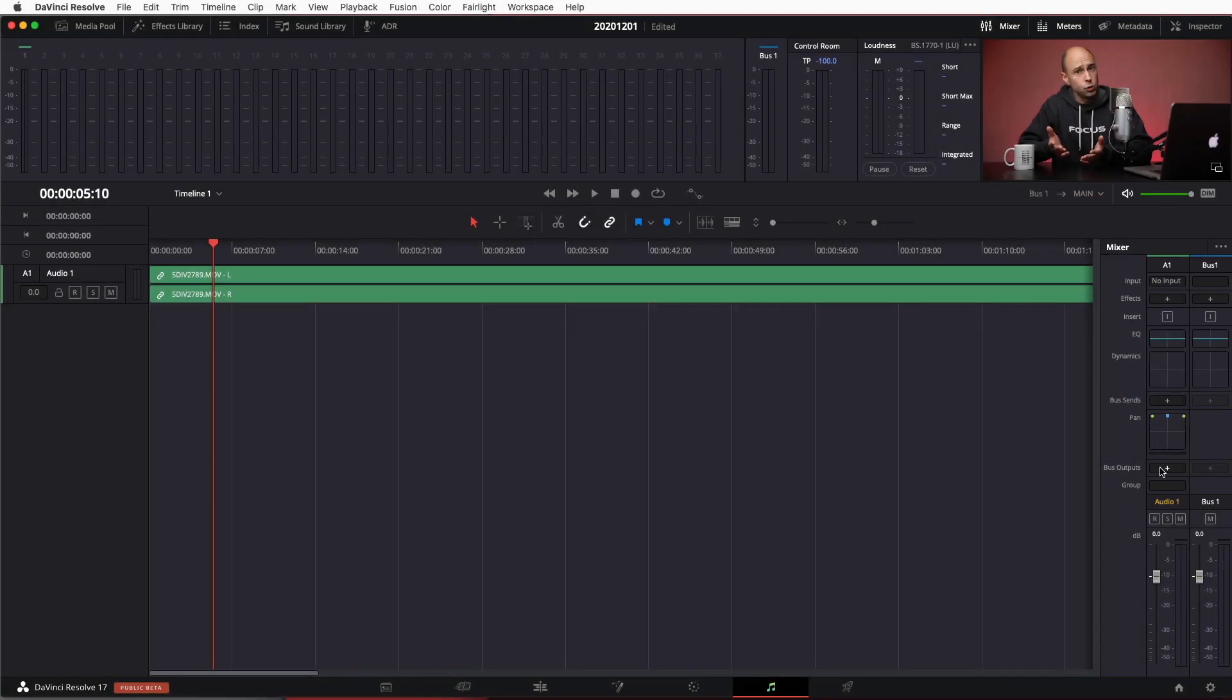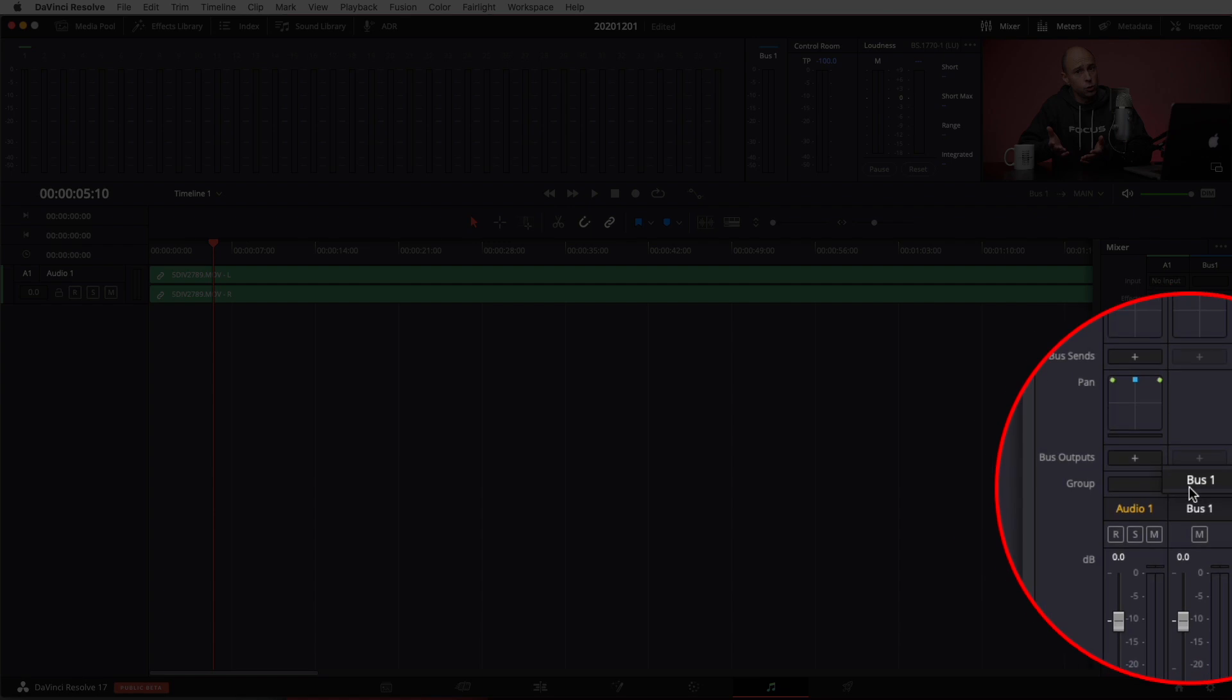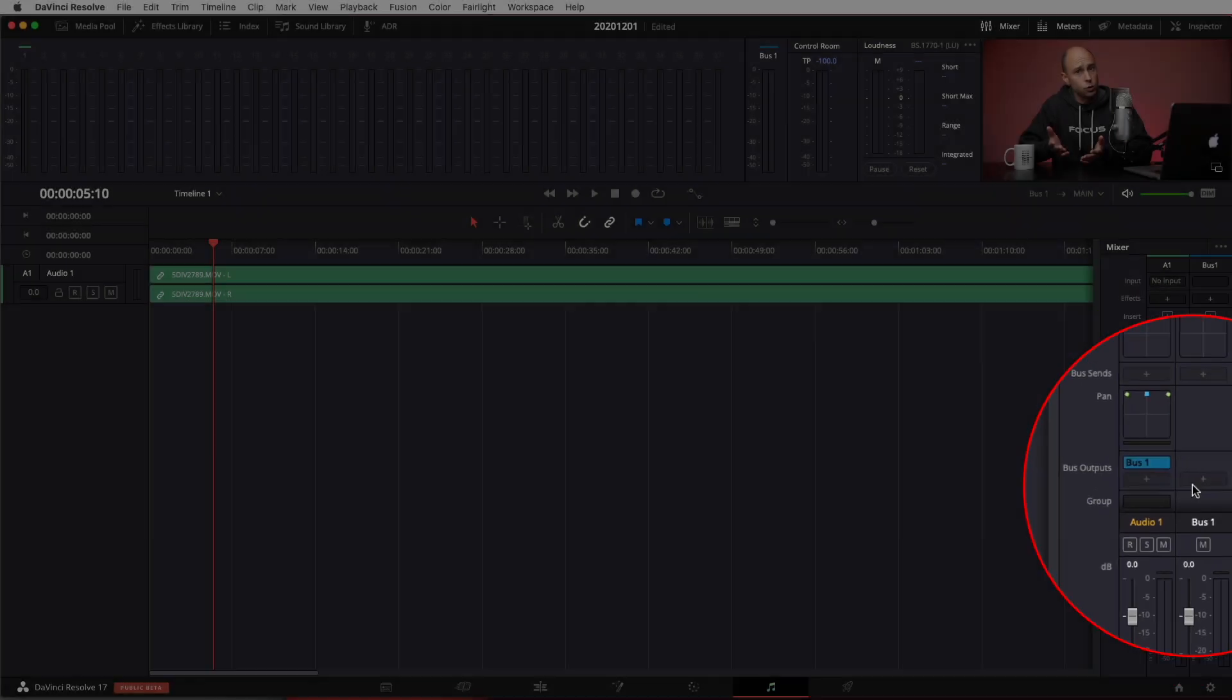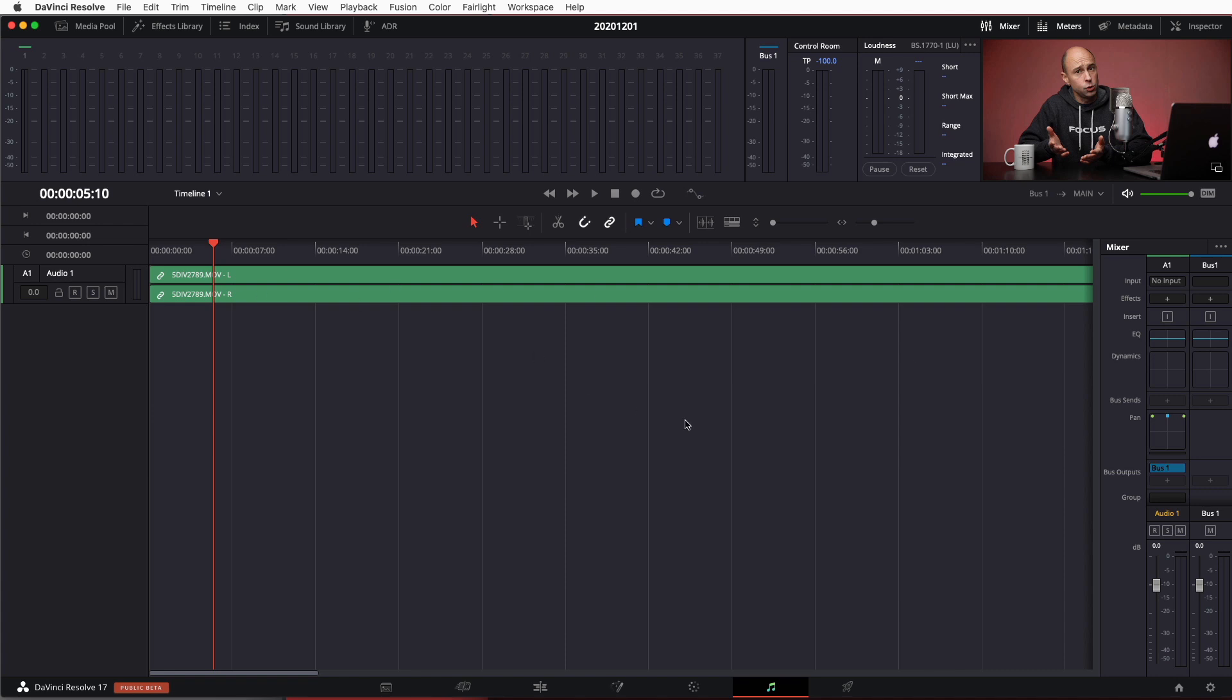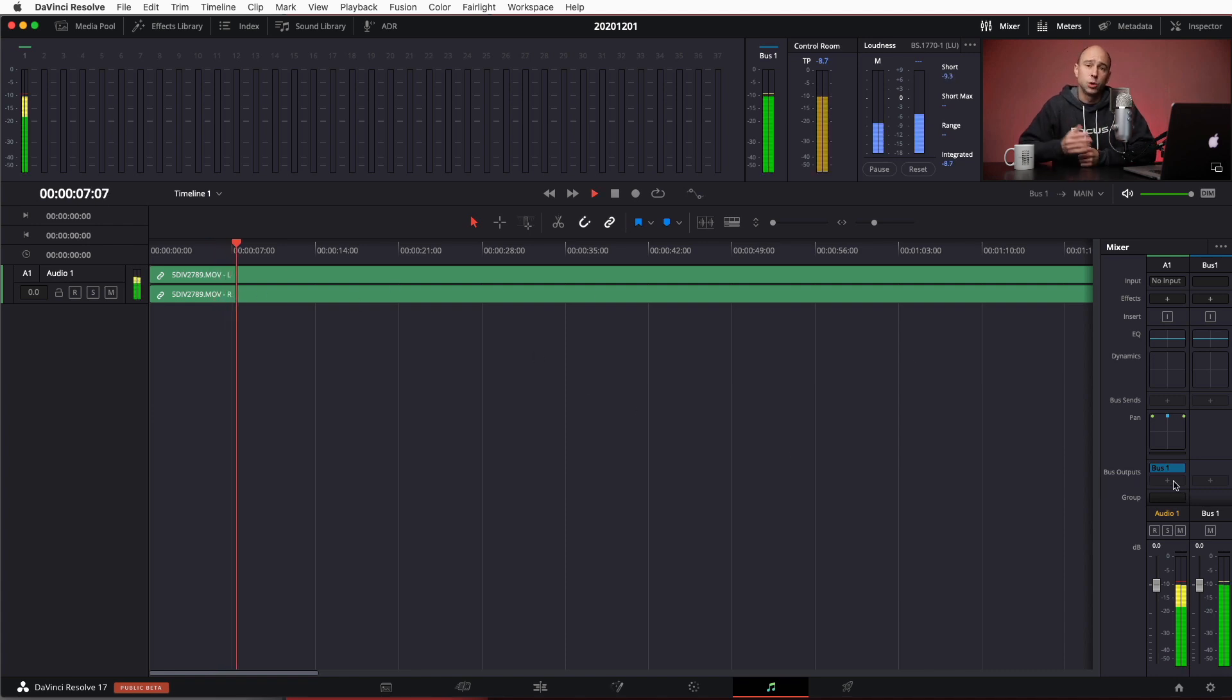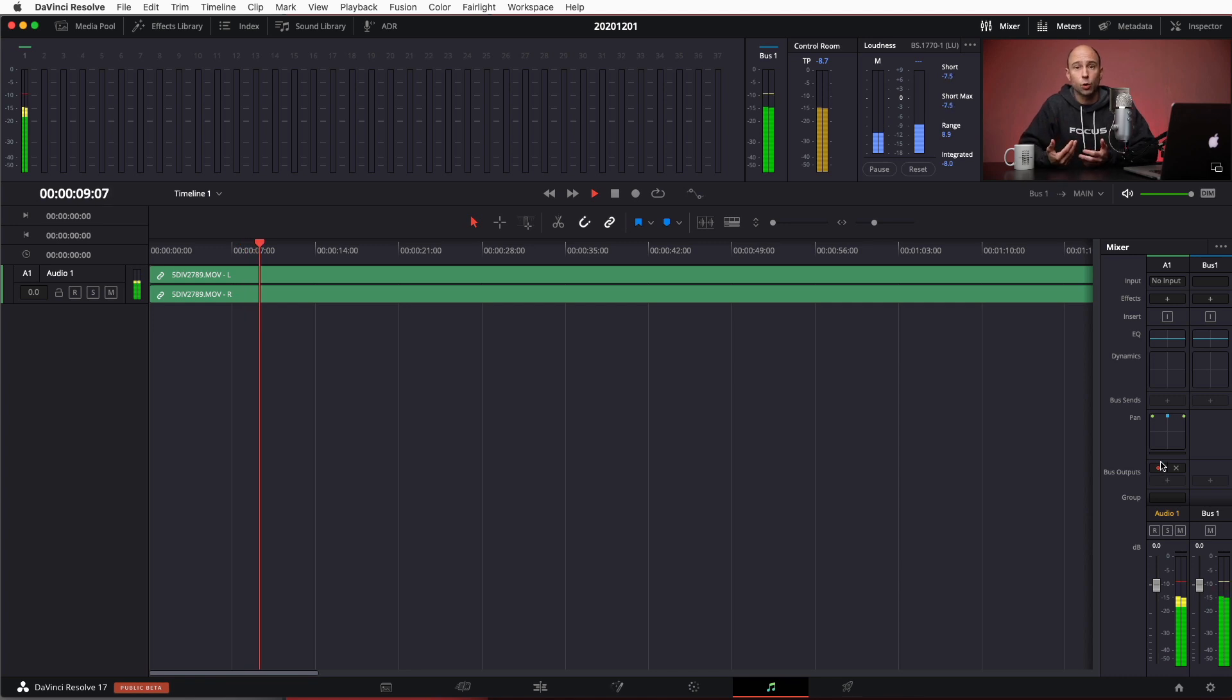So then all you have to do is come to the little plus, hit that, and then here I only have one bus so I'm going to go ahead and select that. And now we see the bus here and if I play through my clip we should be hearing some audio. So there we go, now the audio is coming out and it's getting sent to our main bus out.